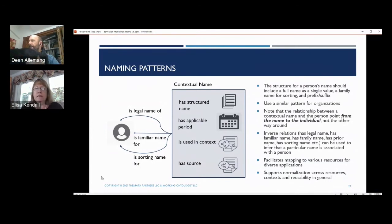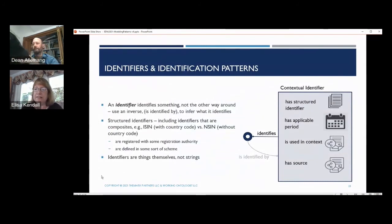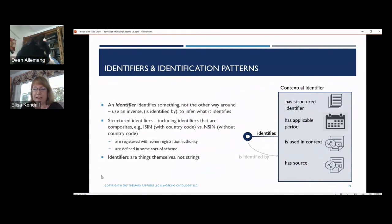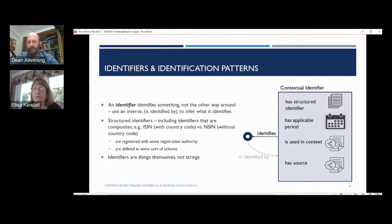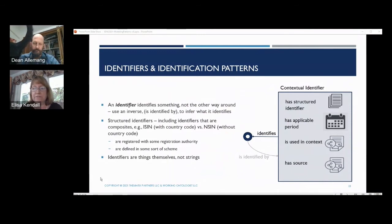Another similar pattern has to do with identifiers and identification — one that should be familiar to most data modelers and to folks that have used metadata standards like ISO 11179. An identifier identifies something, not the other way around. We are not born with social security numbers — they are given to us at a certain point in time by a government agency. Structured identifiers include composites — for example, an ISIN, which is an identifier for a financial instrument, includes a country code, whereas a national security identifier does not. You've got structured identifiers and unstructured identifiers, some registered with a registration authority, many defined in certain schemes. Identifiers are things themselves, and we can layer these patterns and use the elements appropriate for the kind of identifier we're talking about.